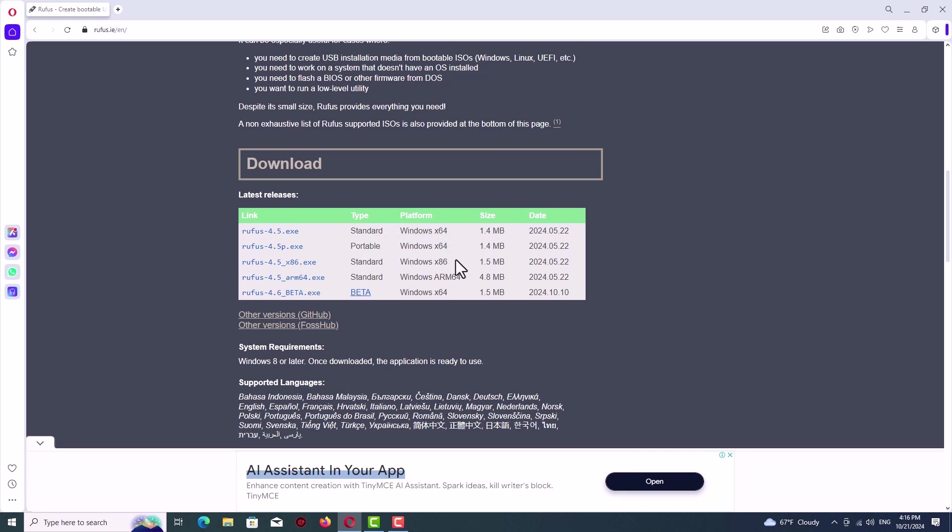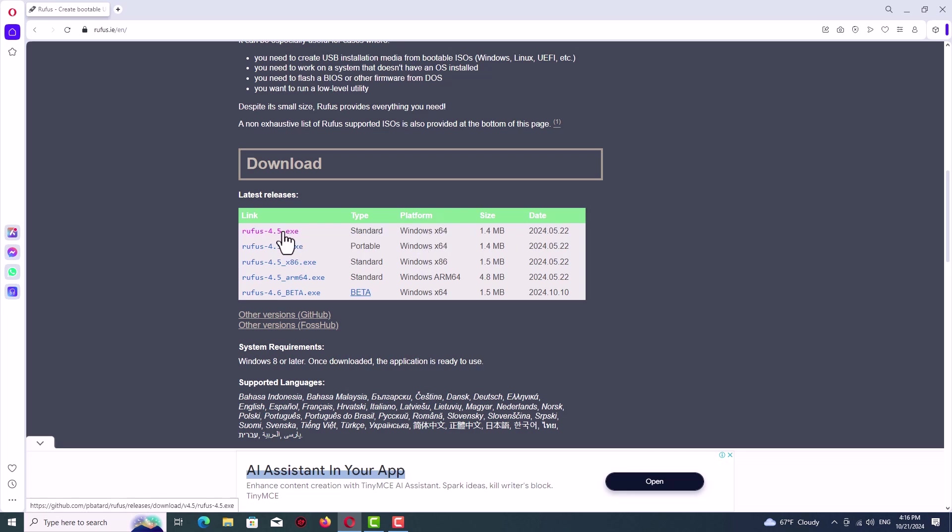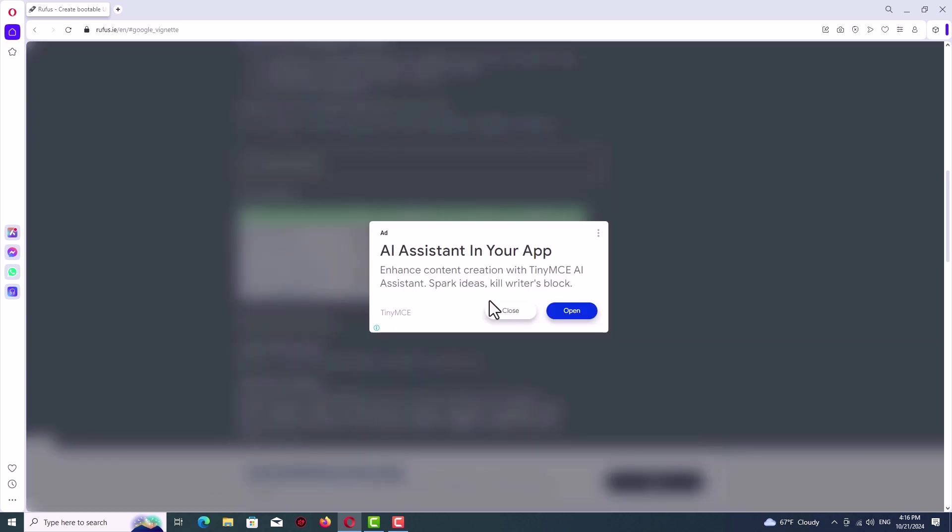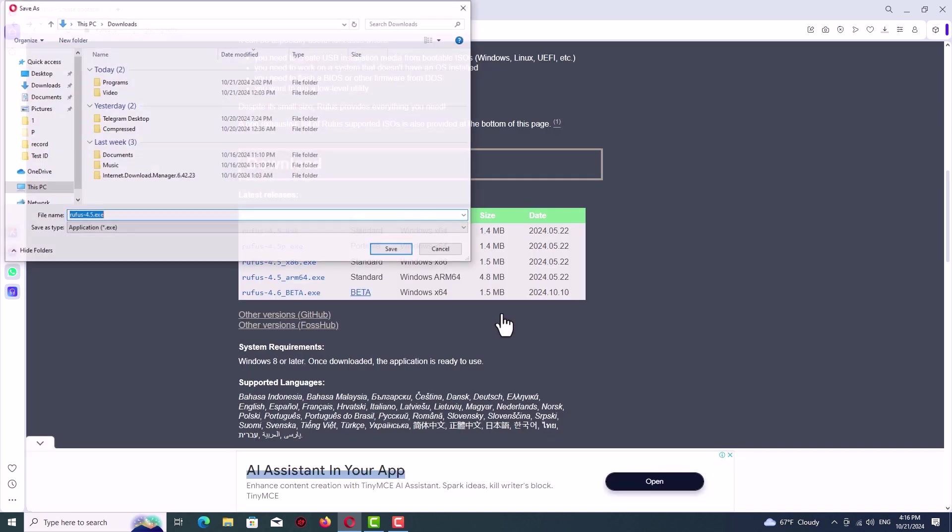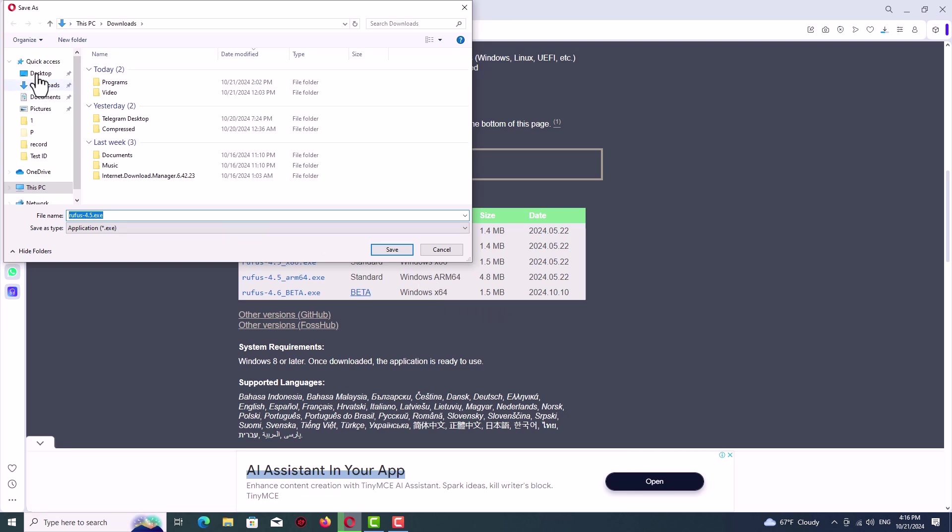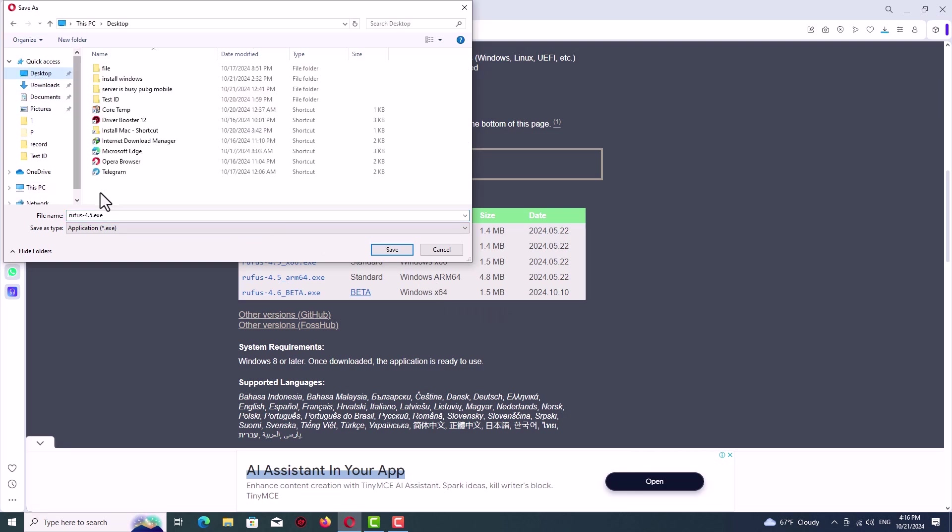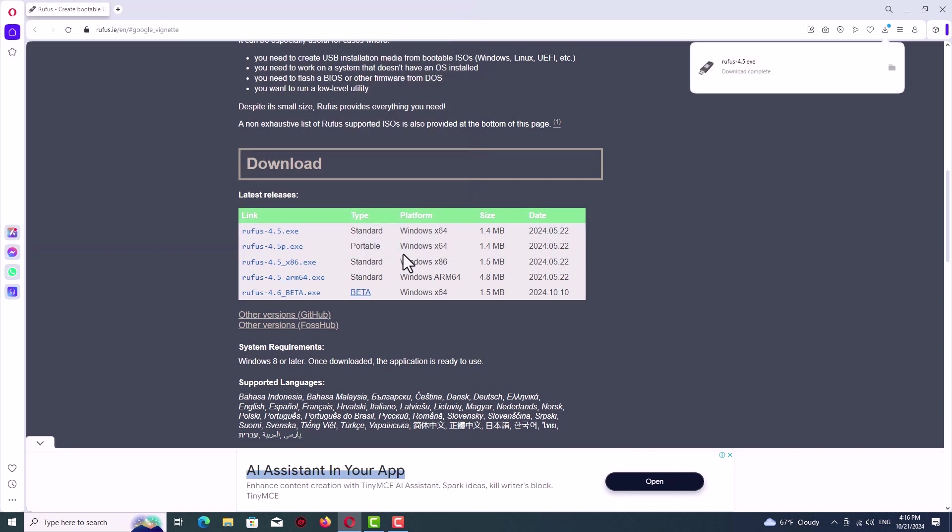You can see a variety of versions here. Depending on your system structure, try to download the best version. For me, I will click on the standard version which is x64. So download the file and after that we will open it up.